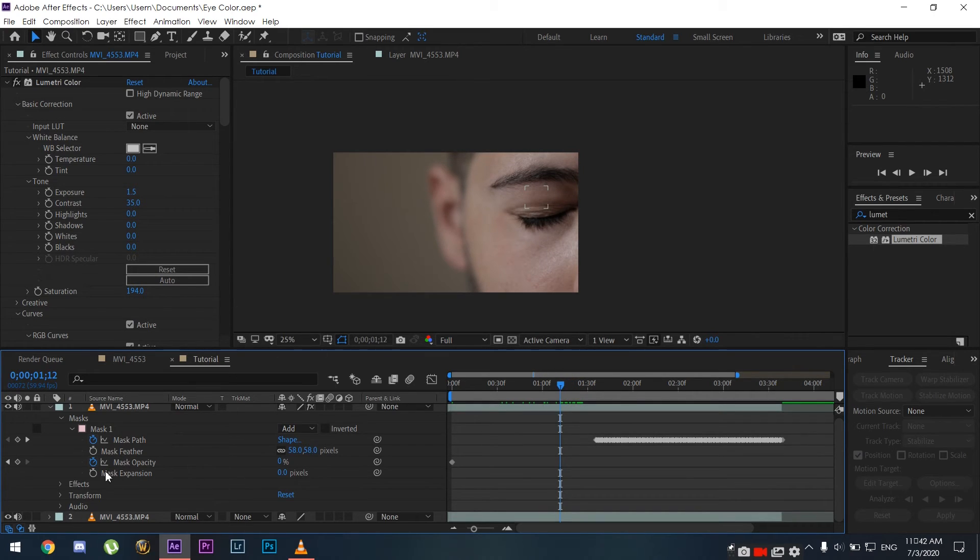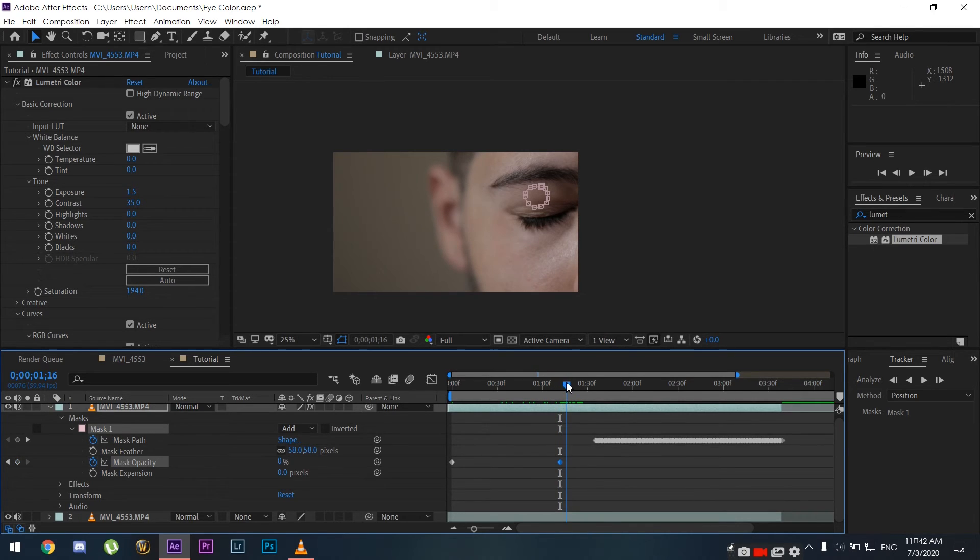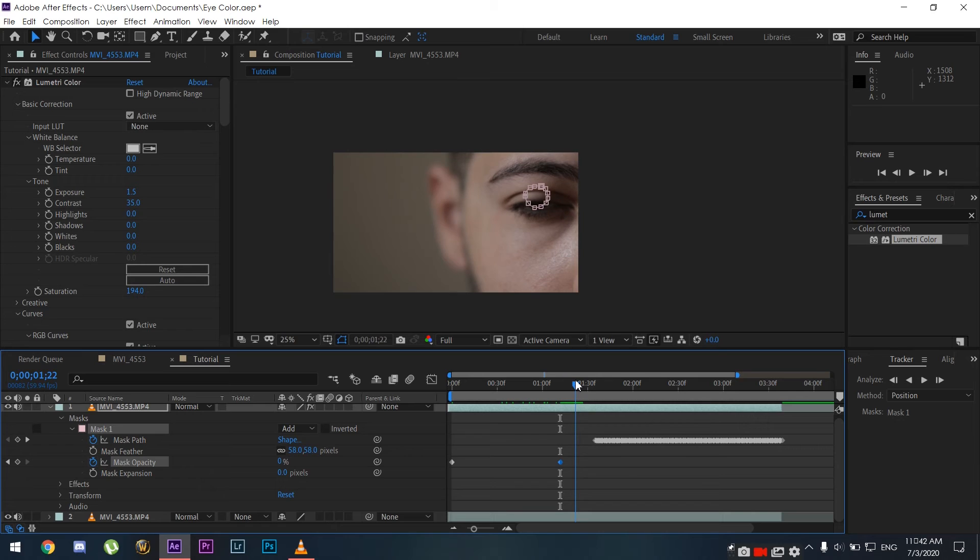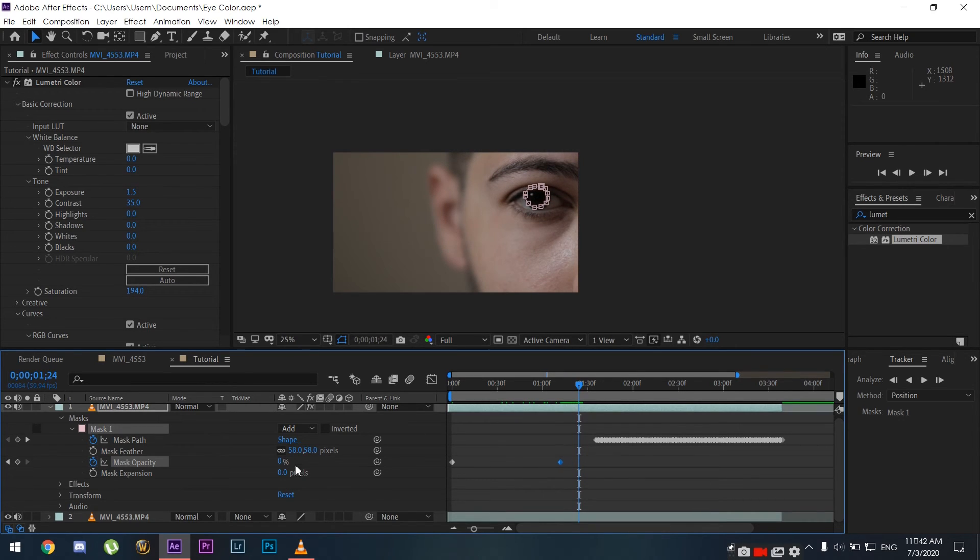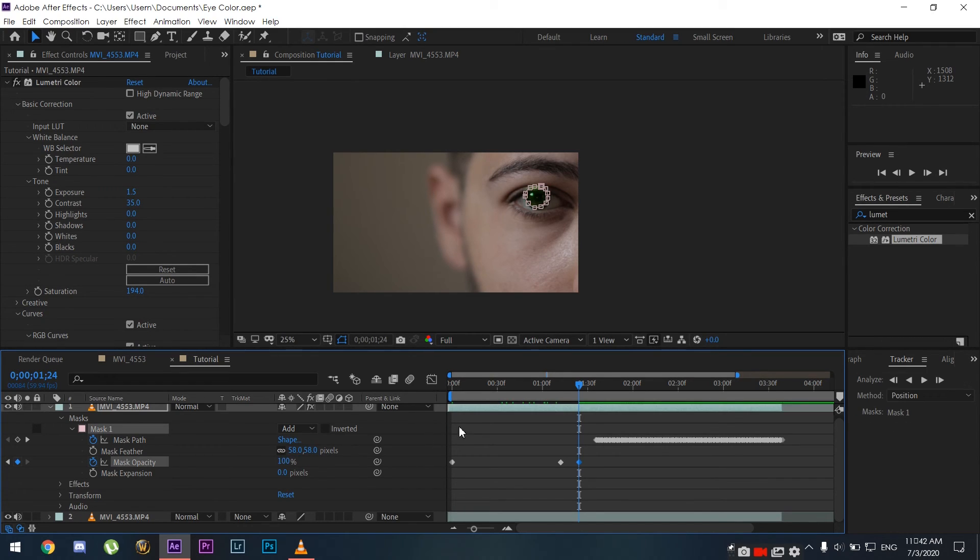We're going to click on the Mask Opacity and make a keyframe. It starts from zero percent, and whenever I open my eye I'm going to add a keyframe and set it to 100 percent.